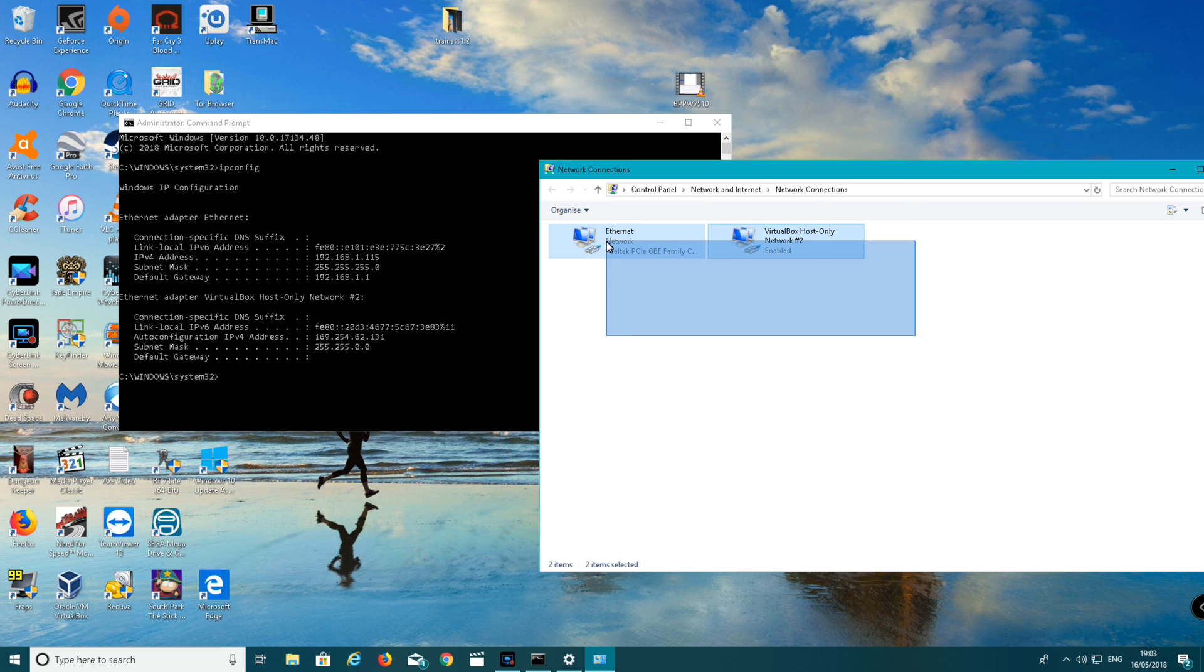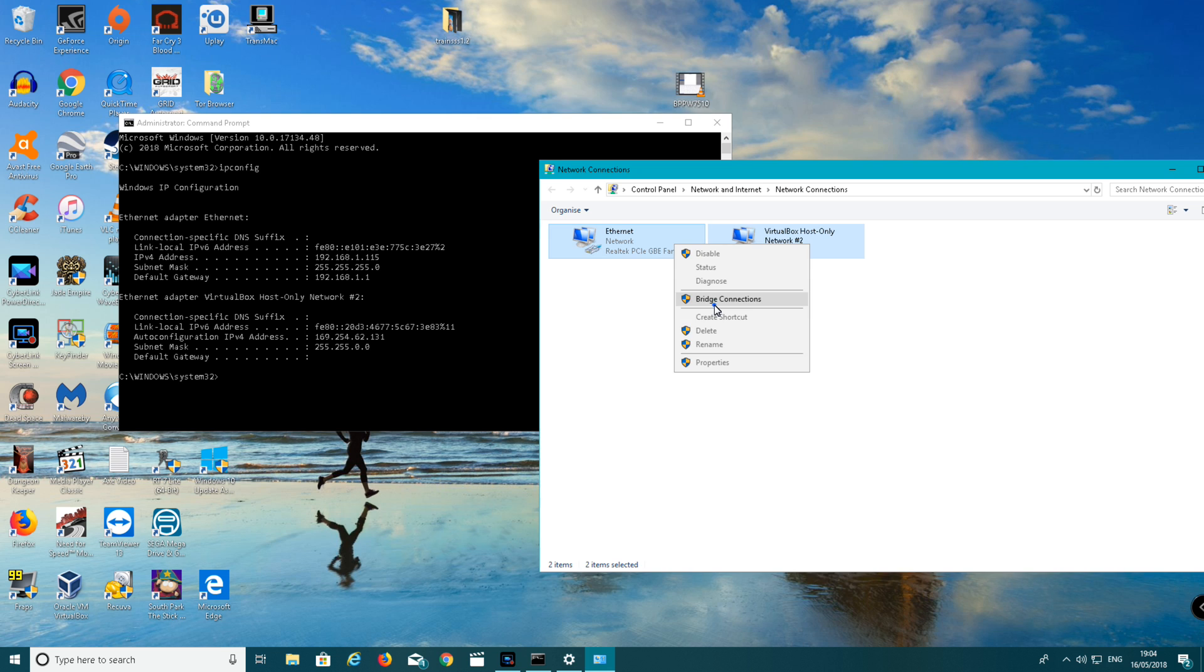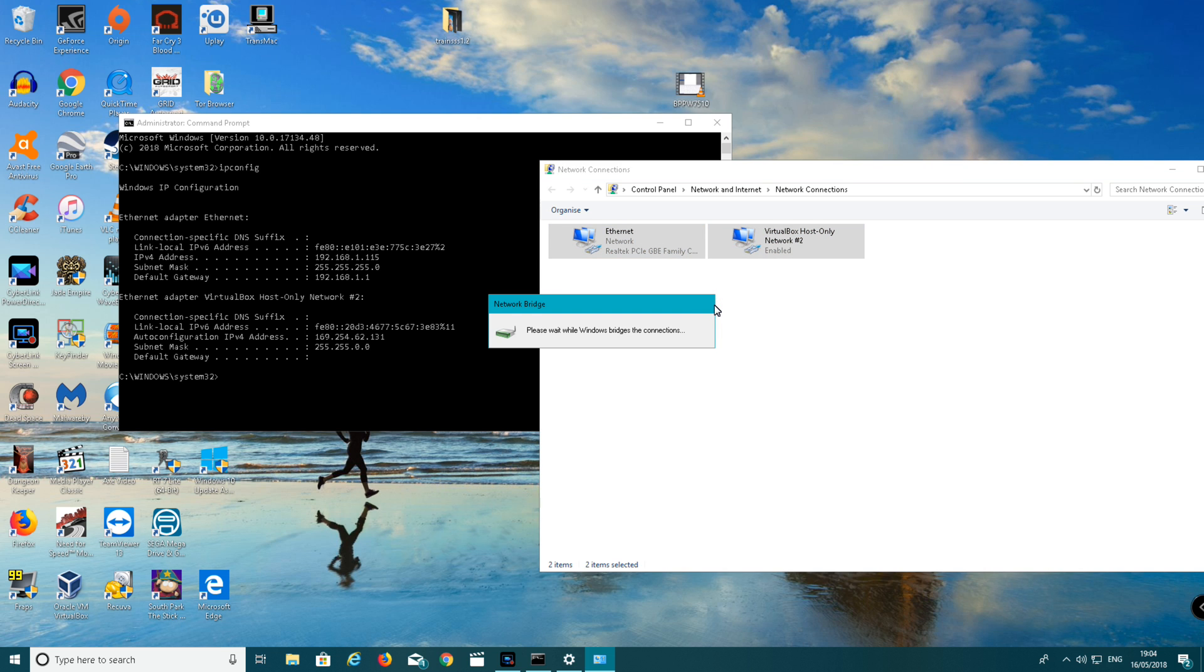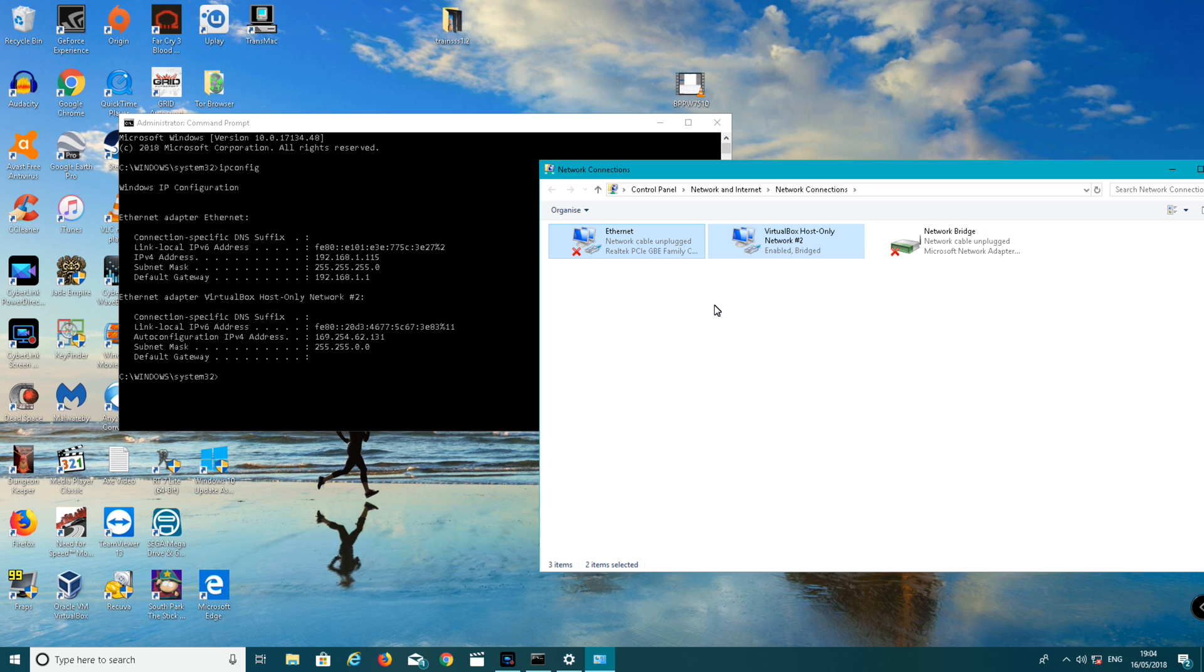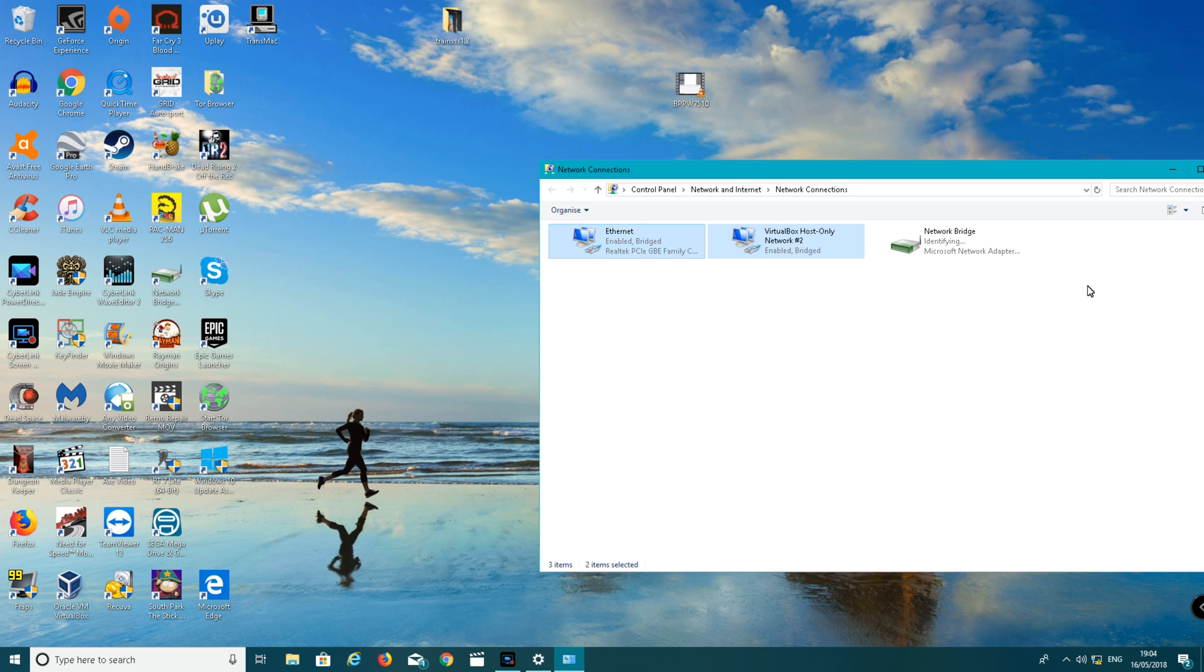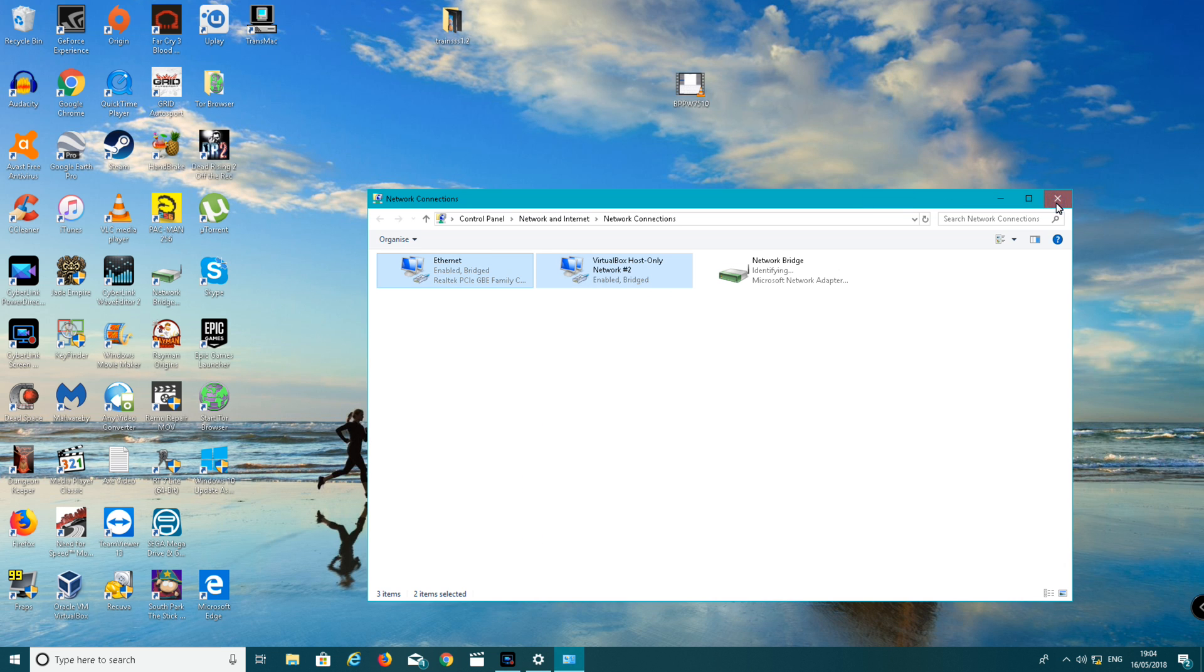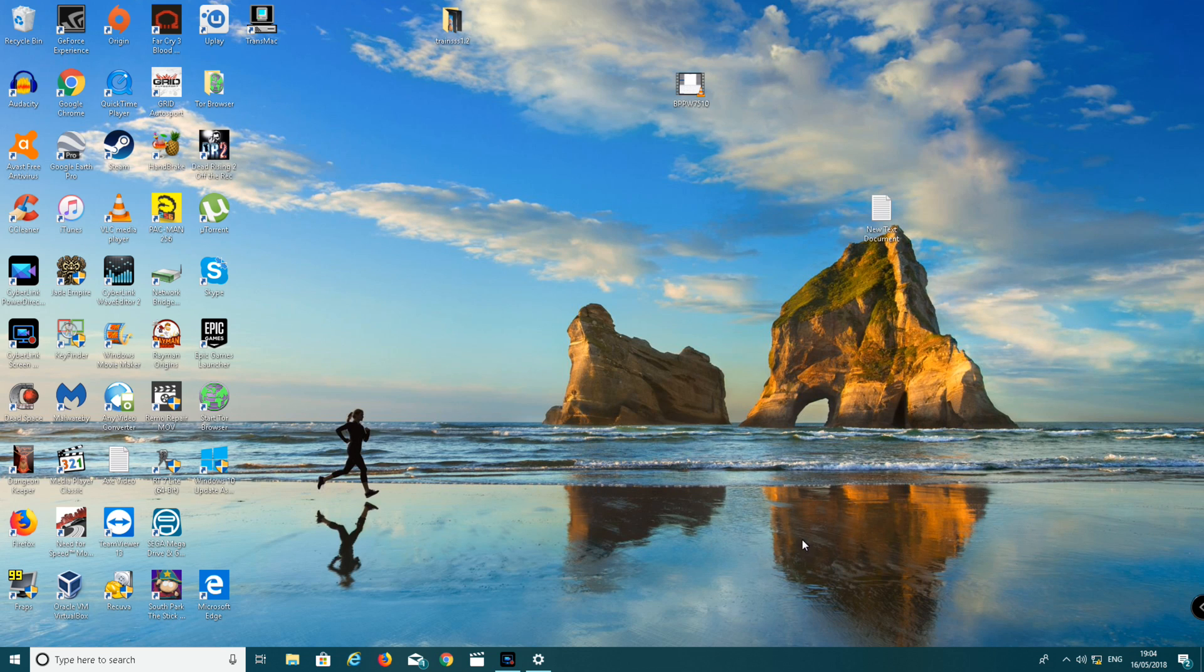Now you want to highlight both of the adapters so it's highlighted like this. You want to right click, bridge connections, left click. Now you want to restart your computer. I'm going to restart my computer and I'll be back in a minute.